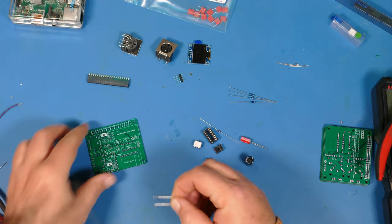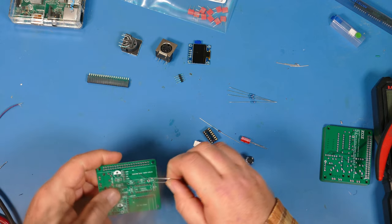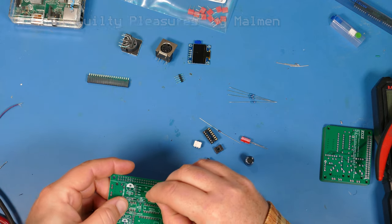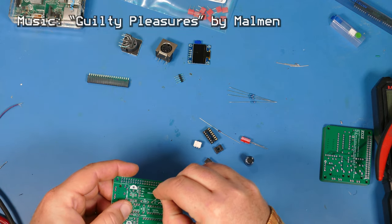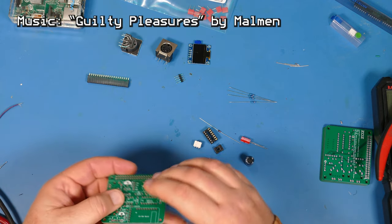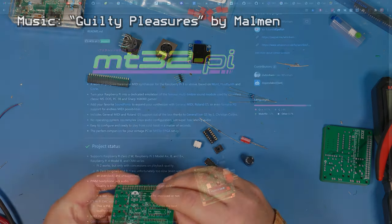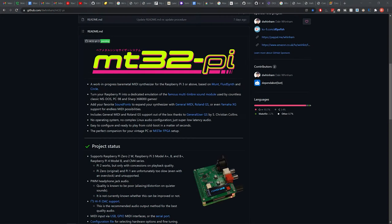There aren't too many components for this little board that goes on top of the Raspberry Pi. So while I'm putting this together, let me tell you what it is. Now my journey into this project started as it usually does with a Google search to see if I could run MIDI on a Raspberry Pi. And sure enough, I came upon this project MT32-Pi.